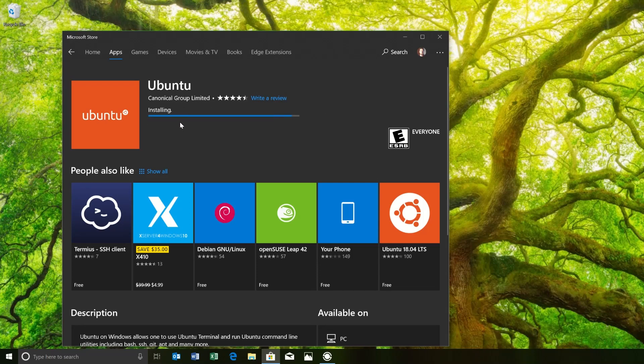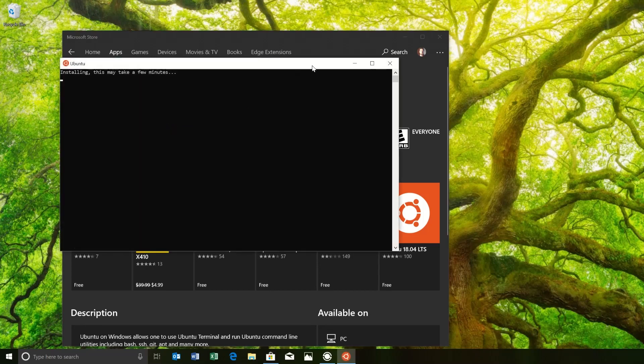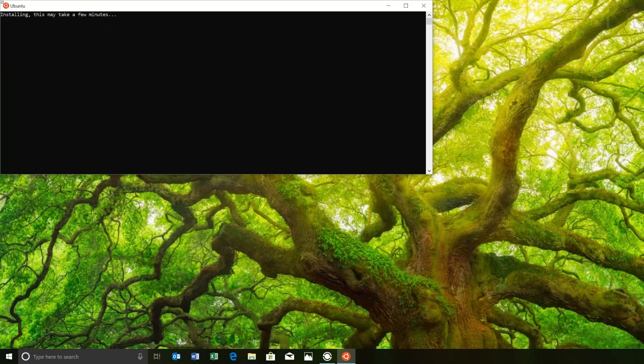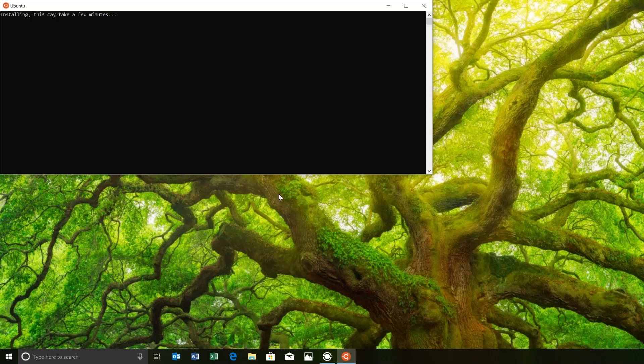Then after it's done installing, you can just launch. And this is going to take a couple of minutes, so I'm going to pause the video and come back when everything's done.